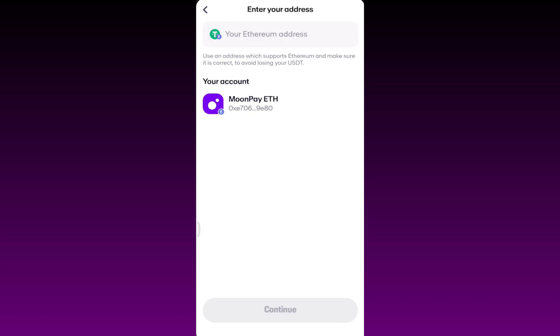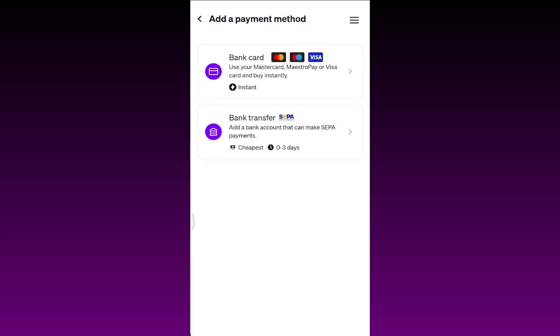Then you have to add a payment method. You can go with your bank card or bank transfer. MoonPay only supports these two for any type of transaction.